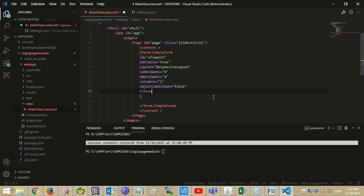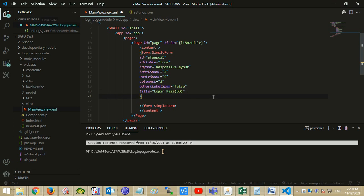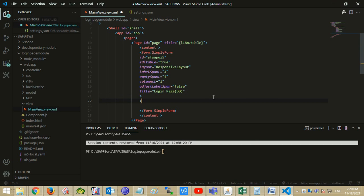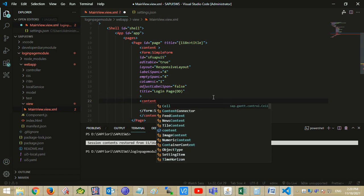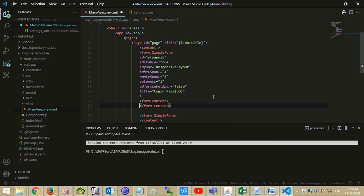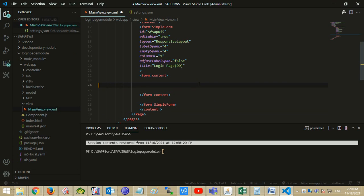Set adjust label span to false so that the label does not set itself automatically and depends upon the layout. Mention the title. Add the form content tag. Add labels and fields — first for username, second for password.